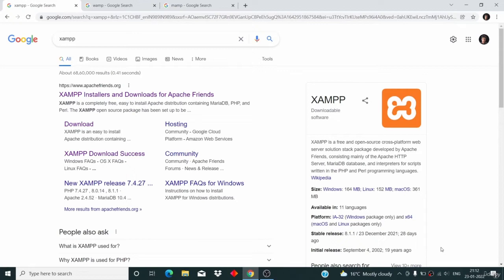WordPress is built using PHP and MySQL — those two components are what we need. To run PHP we need Apache server, and to run MySQL we need MySQL server. So your localhost is just a complete package of all these things: it contains the Apache server to run PHP code and the MySQL server for the database. It's a complete package with everything required to run WordPress.